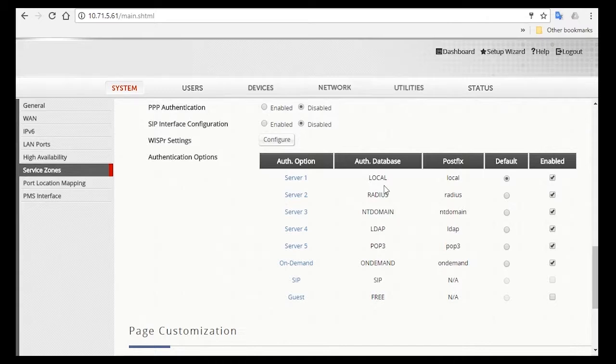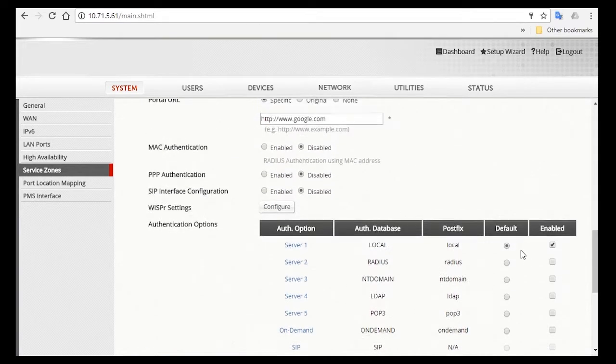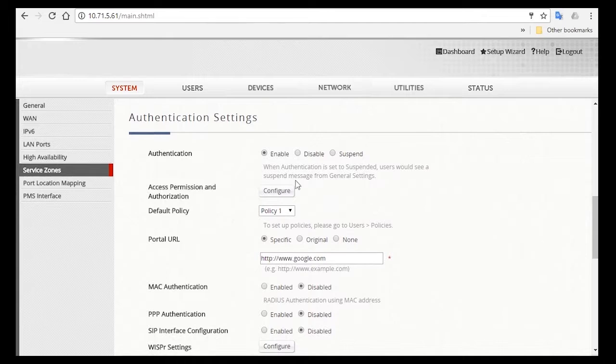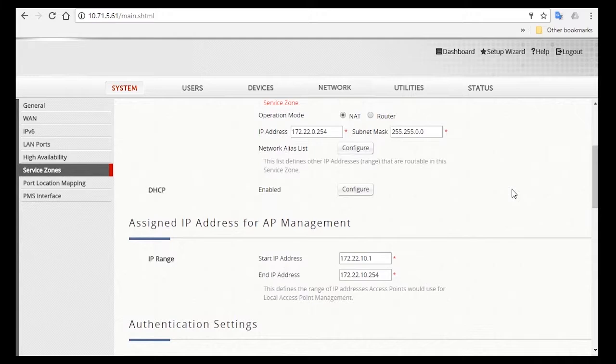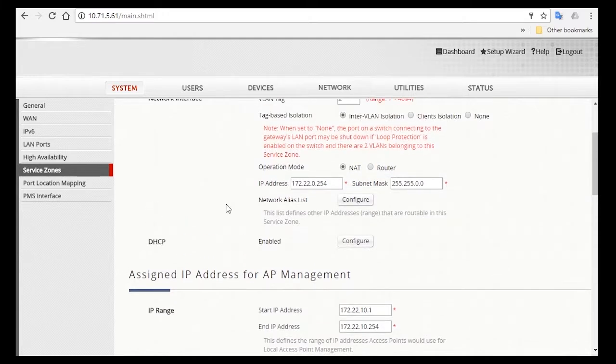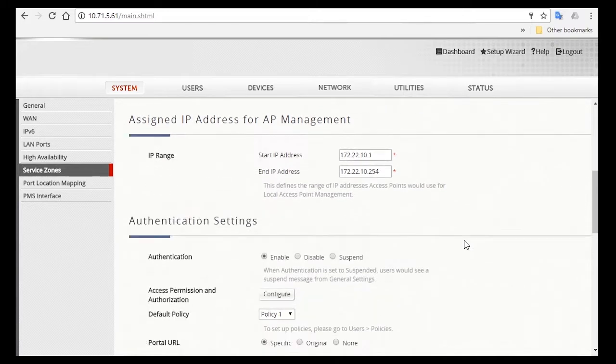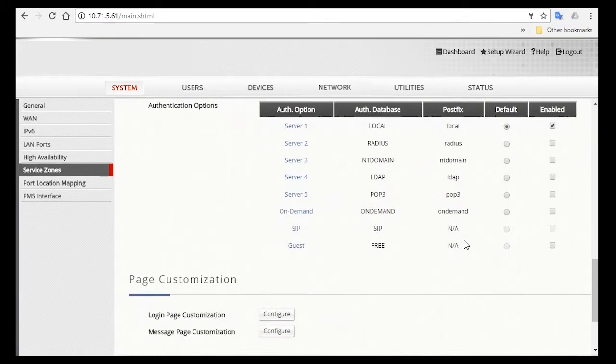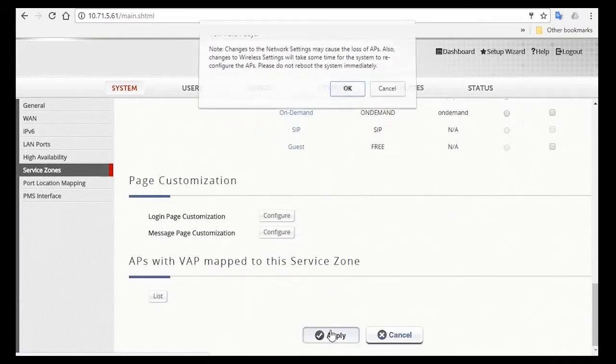So click on Default for the local database and deselect the rest. Now scroll back top. Make sure the authentication settings is enabled. You can also check if you need to change the IP address of the controller or configure the IP range of the DHCP server. After you've made sure everything is set, you can go down and click Apply.